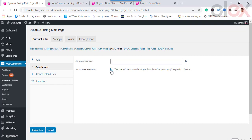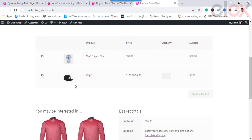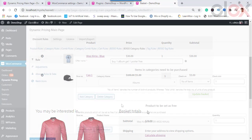By default, every rule is executed only once. If you want to execute the rule more than once, tick the checkbox. The rest of the settings are similar. Once done, click Save Rule. When the offered product is added to the cart, the free product is automatically added. You can see that the product will be charged $5 regardless of the actual price of the product.